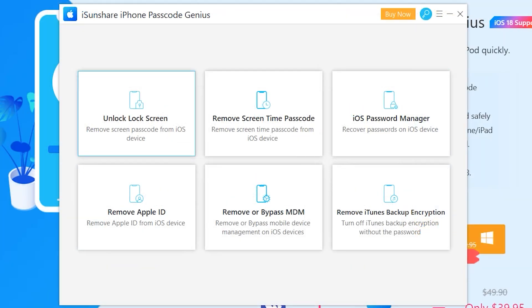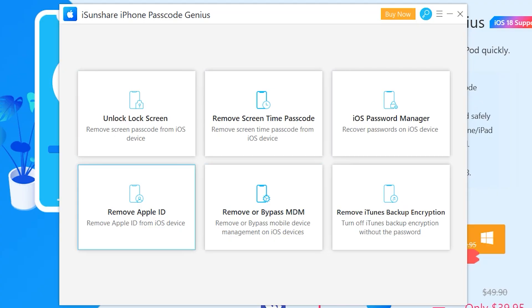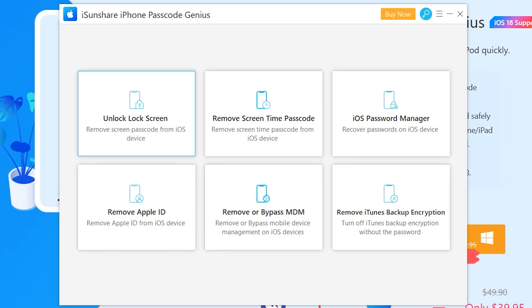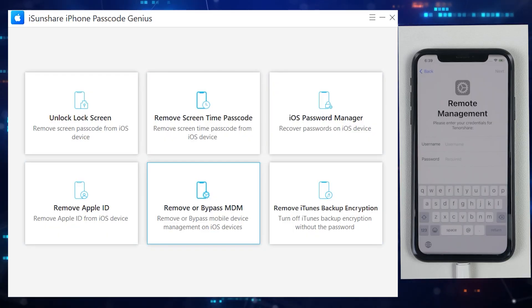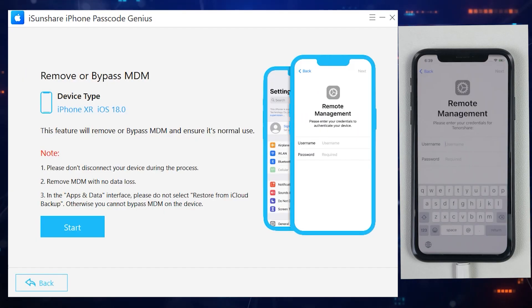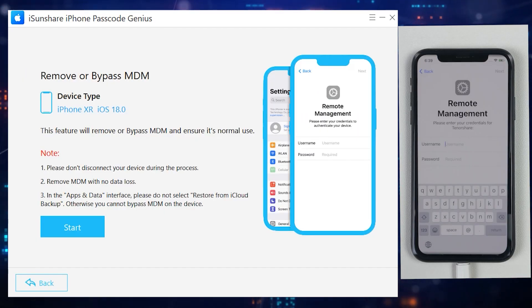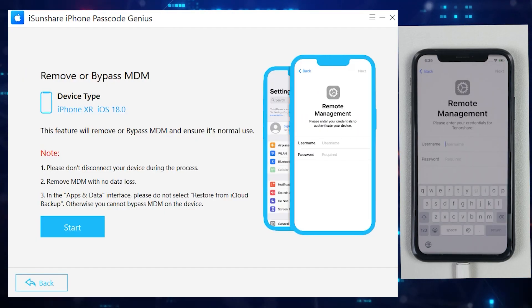As I mentioned earlier, it's quite easy to use and anyone can use this application at home without any technical knowledge. All its powerful features are on a single page. If you are facing any of the following locks, just click on it and follow simple steps. Now let's click on 'Remove or Bypass MDM Lock' as we need to bypass the MDM lock from this iPhone.